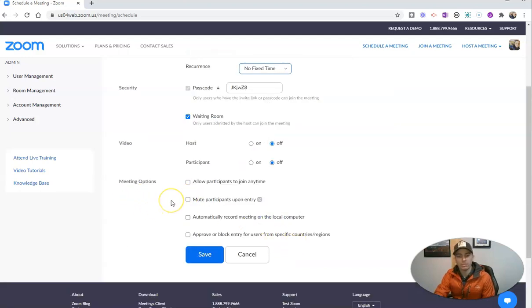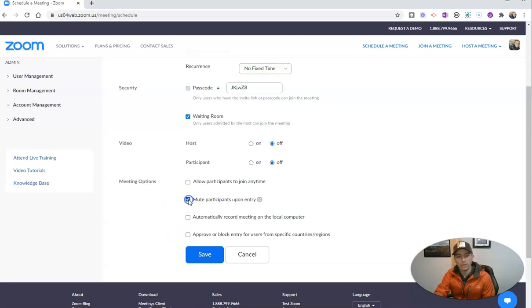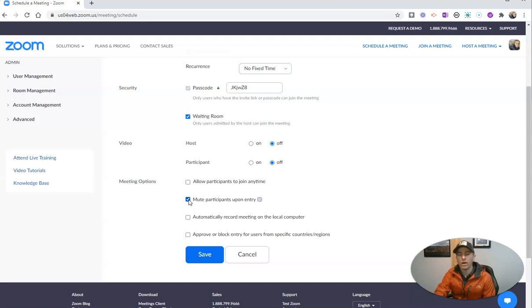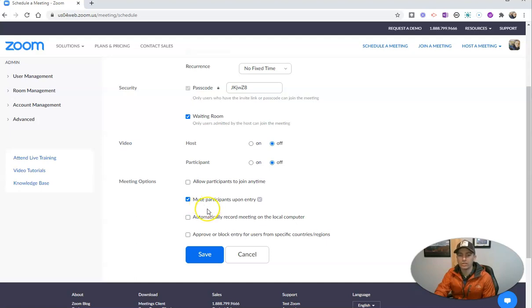Now down here in my meeting options, I want to make sure that I mute participants upon entry. And that way, all of my participants are muted as soon as they join the meeting.